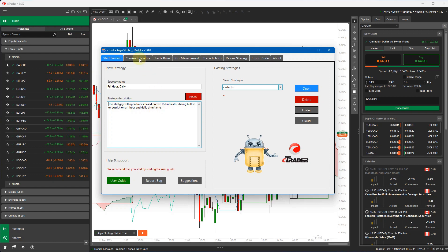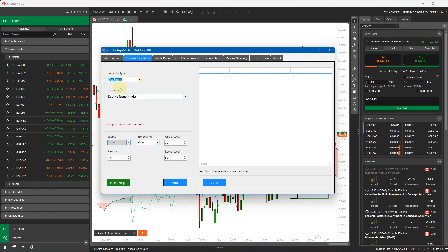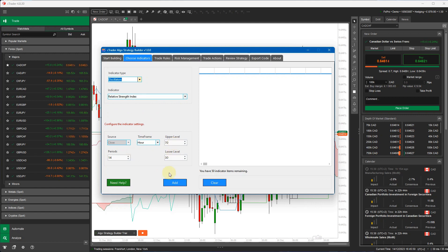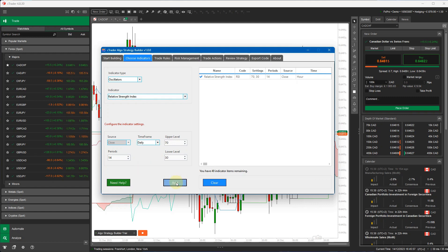So the next step is to click on the choose indicators tab at the top. I'm now going to select the oscillators relative strength index. Time frame is already hour, I'm going to leave the settings as default, click add, and I'm going to change the time frame to daily. It goes all the way up to monthly, click add.